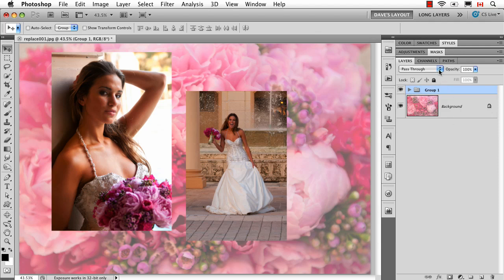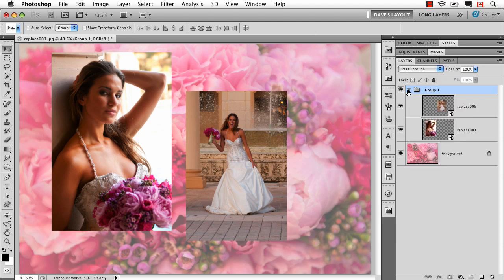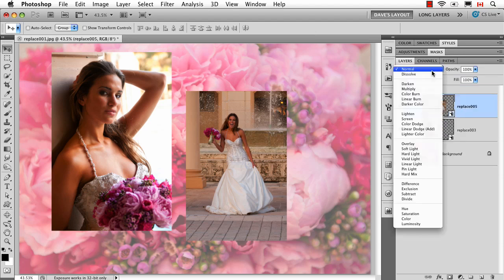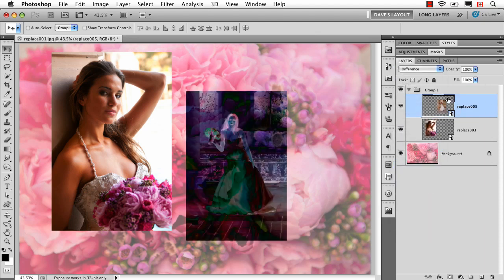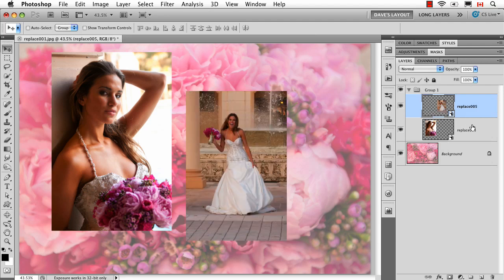Notice over here in the layers panel, it says "pass through," which means anything you do — for example, if I go inside here and I change this blend mode to Difference — it's going to ignore the fact that they're in a group and basically treat each one independently.